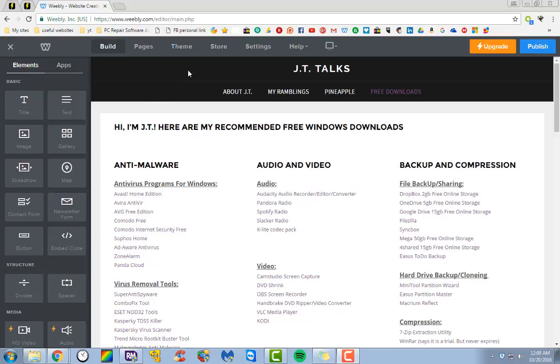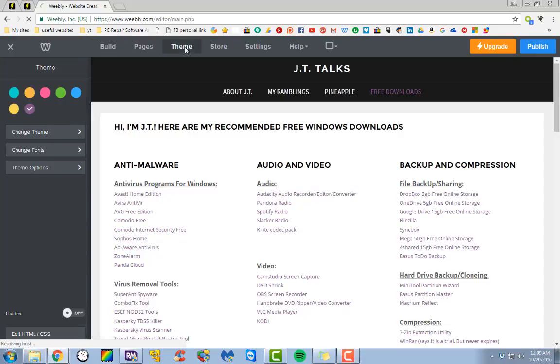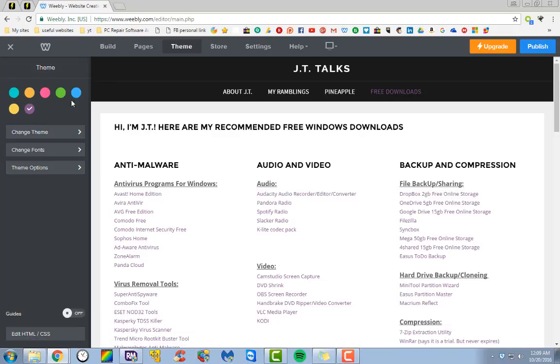In general, this is how you change the color of your fonts and your links. You just click on theme, and then right here, it would show all of your color options.